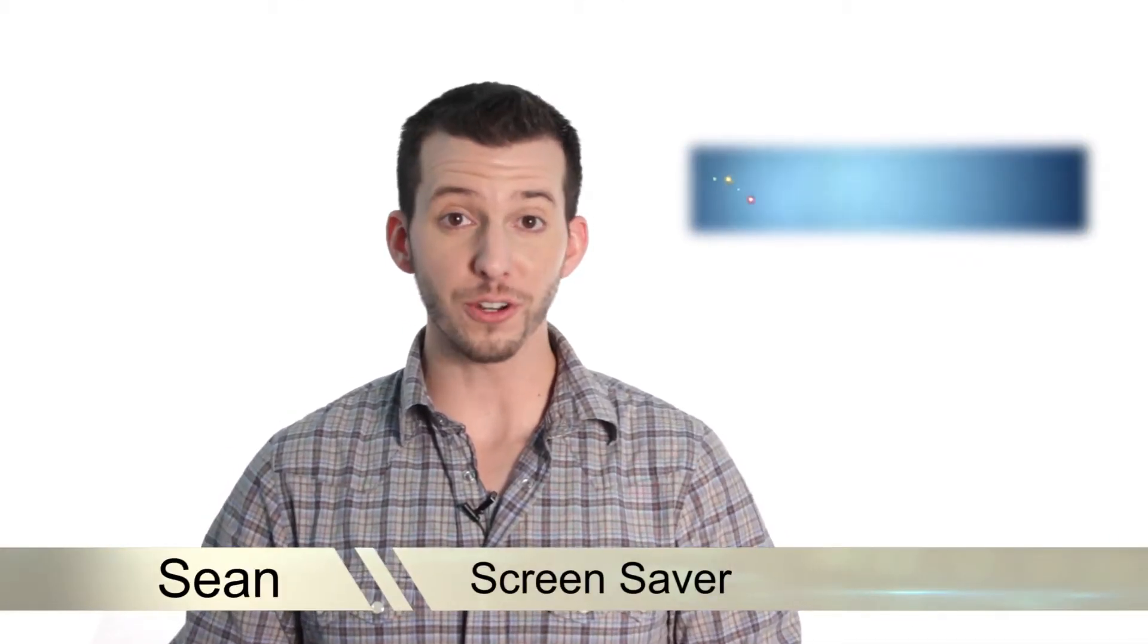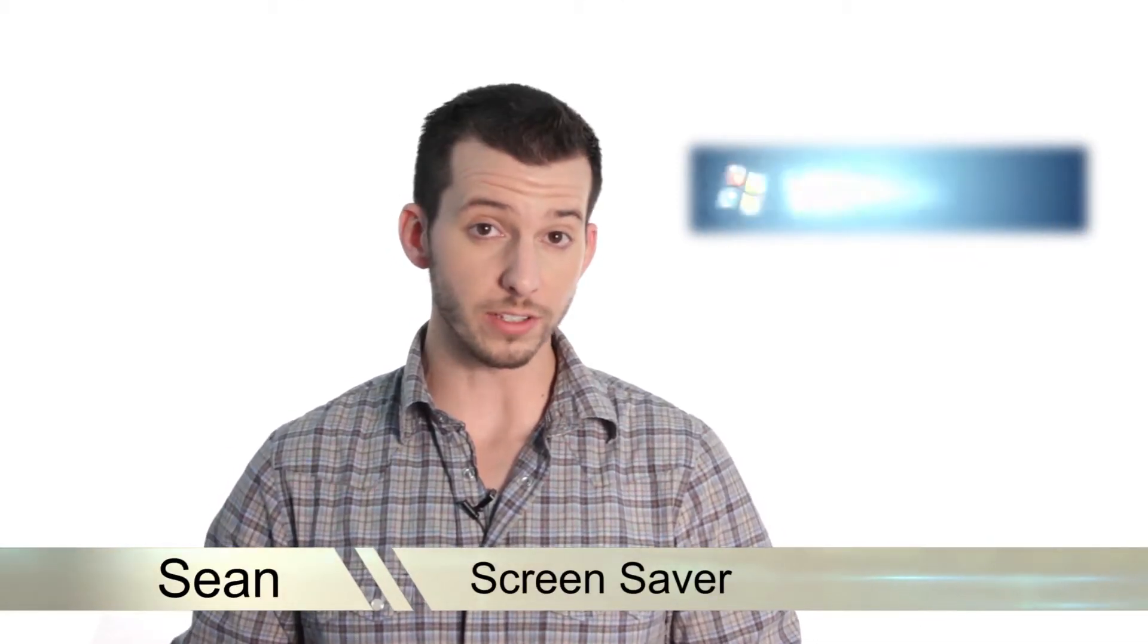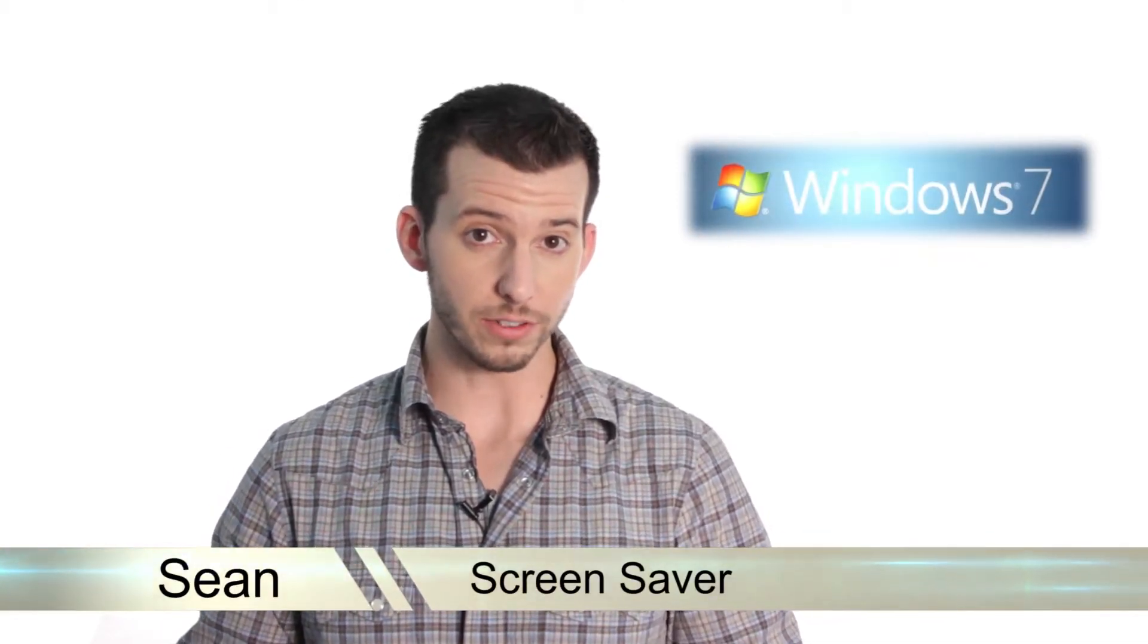Hey guys, Sean here at Mahalo.com, and in today's lesson, I'm going to show you how to set up your screen saver in Windows 7.